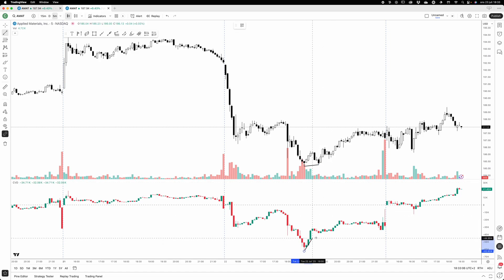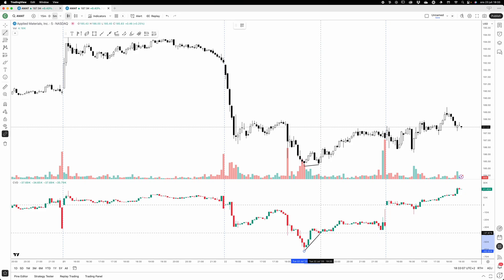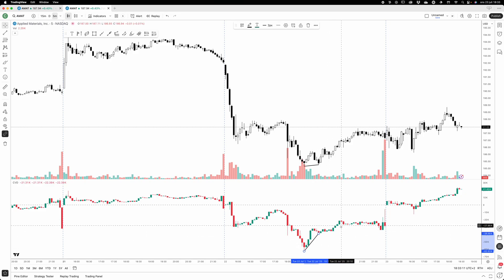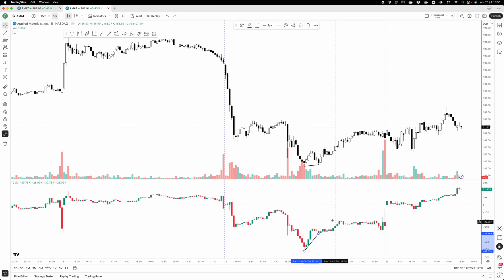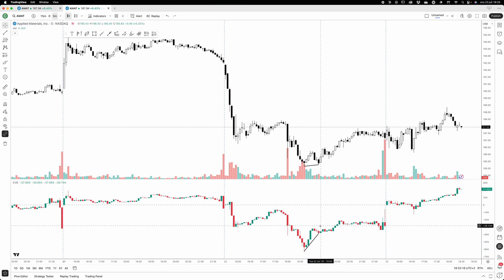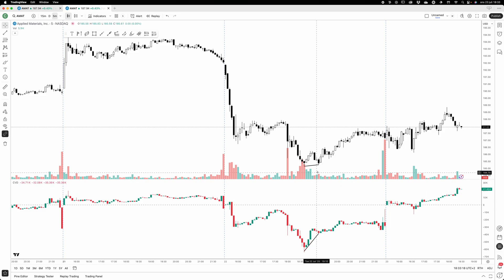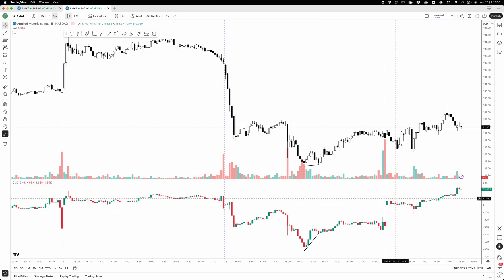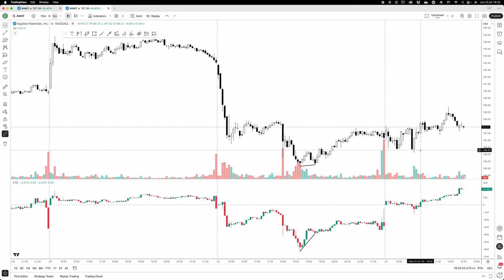But it moved up a lot more on the volume delta - cumulative volume delta. So that could be something interesting to think about.